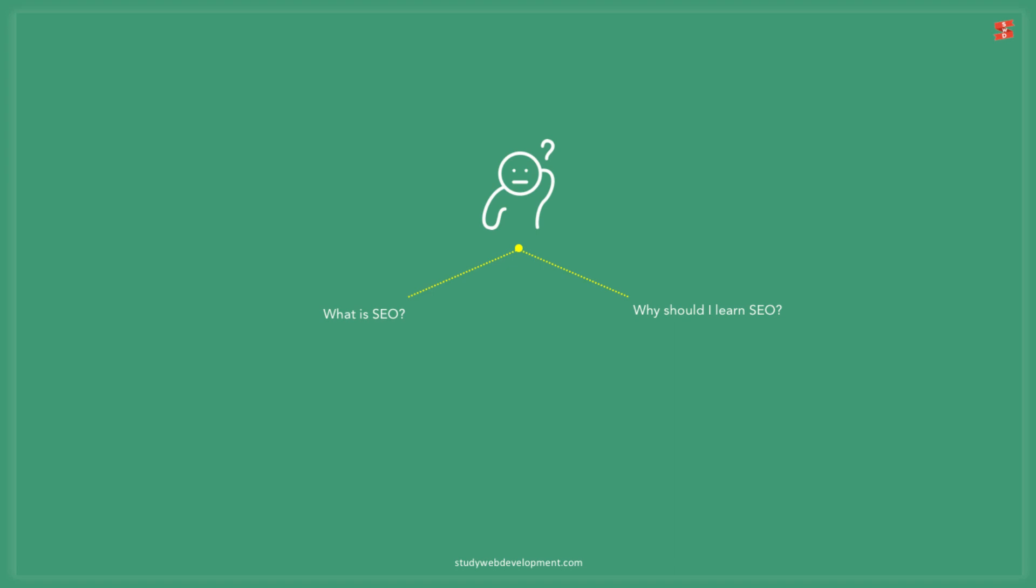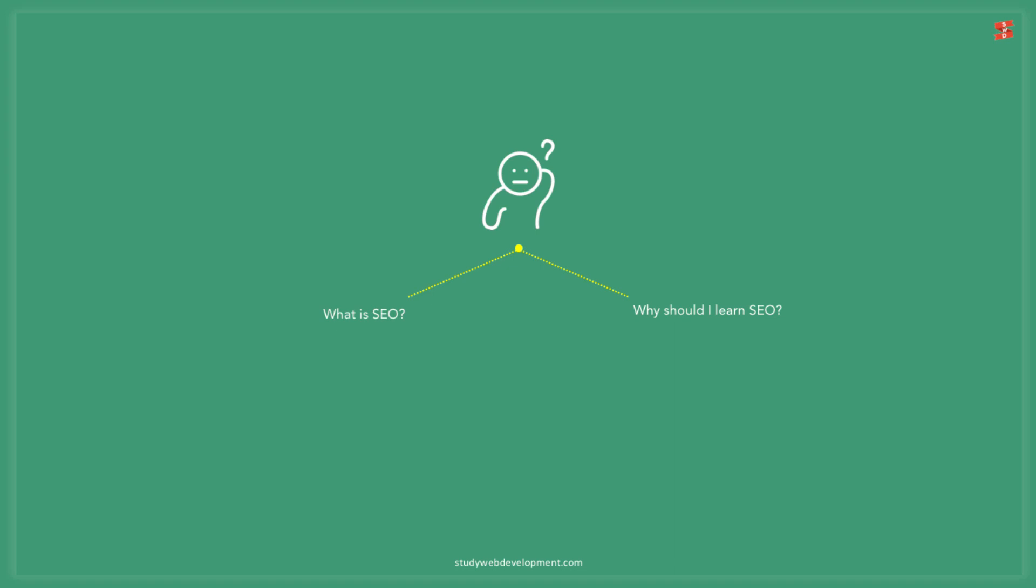If you have no idea about this topic, you probably have one or both of these questions right now. What is SEO? And why should I learn SEO if I'm a web developer? It's a quick video with only 18 slides, but you will have a better understanding of the answers right at the end.